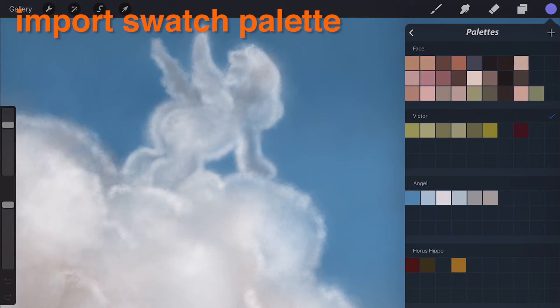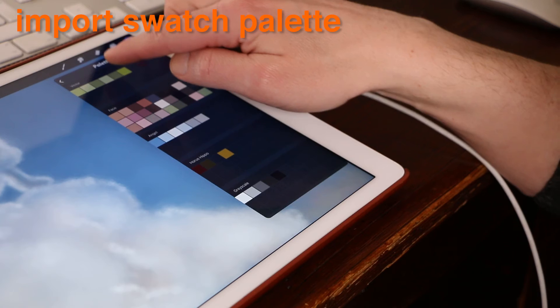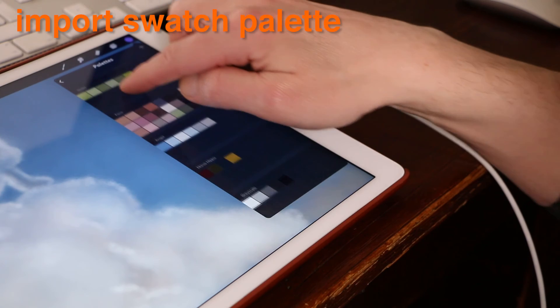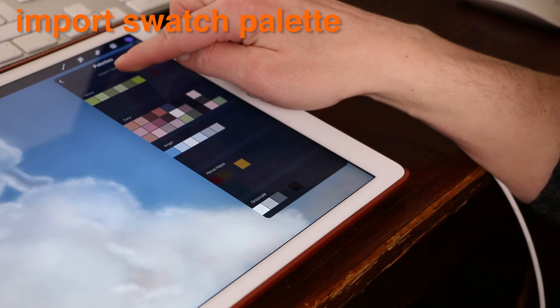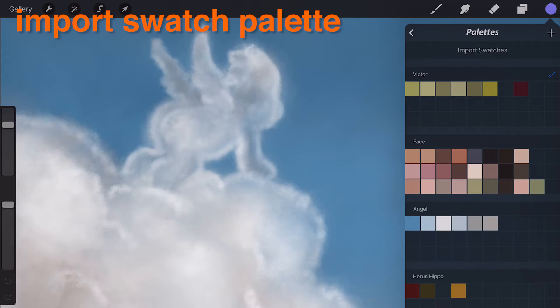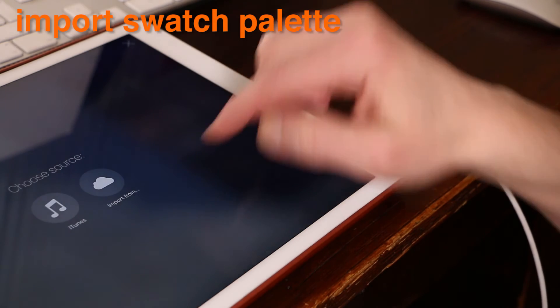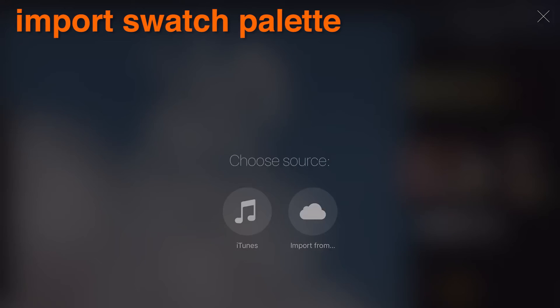To import a swatch palette, swipe from top to bottom in the swatch palette popover to reveal the import swatches button. Tap the button to access the option to import from iTunes or a connected cloud service.